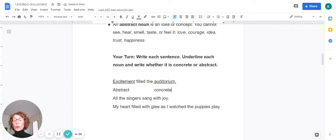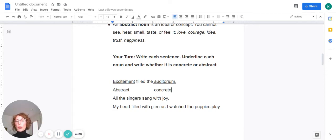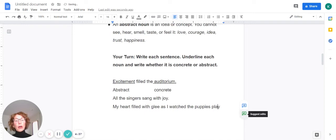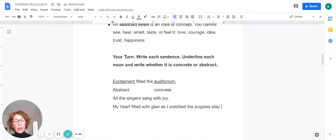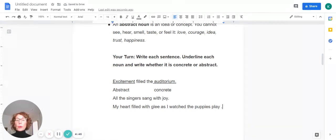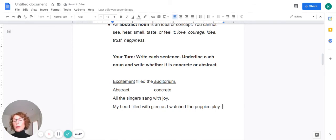All right. Your turn. Go ahead and write the next two sentences down. All the singers sing with joy. My heart filled with glee as I watched the puppies play. And identify the nouns, underline the nouns, and then write whether it is concrete or abstract. All right. So just put me on pause while you do that.